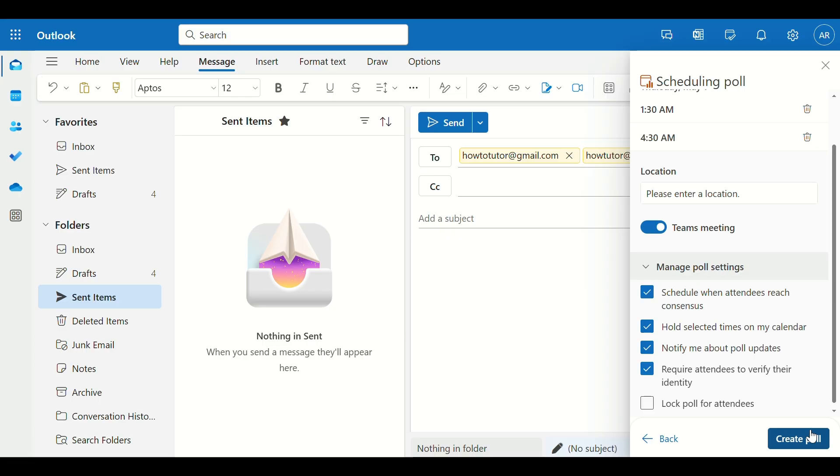Step 5. After participants vote, you'll get notified. Step 6. Once most people agree on a time, Outlook can automatically schedule the meeting for you, or you can manually choose the best slot.